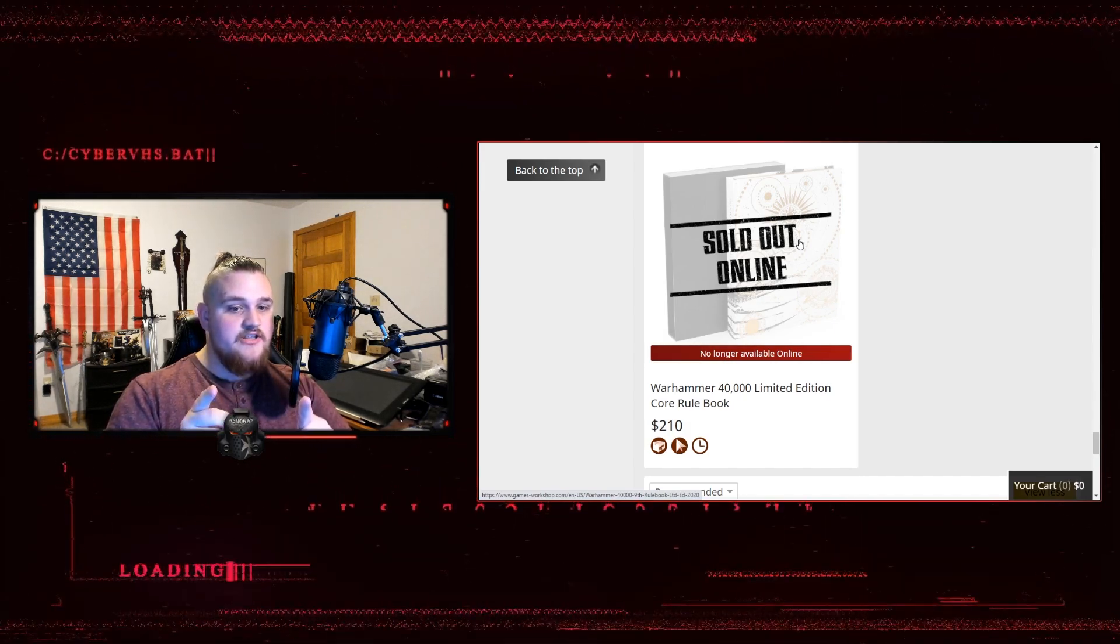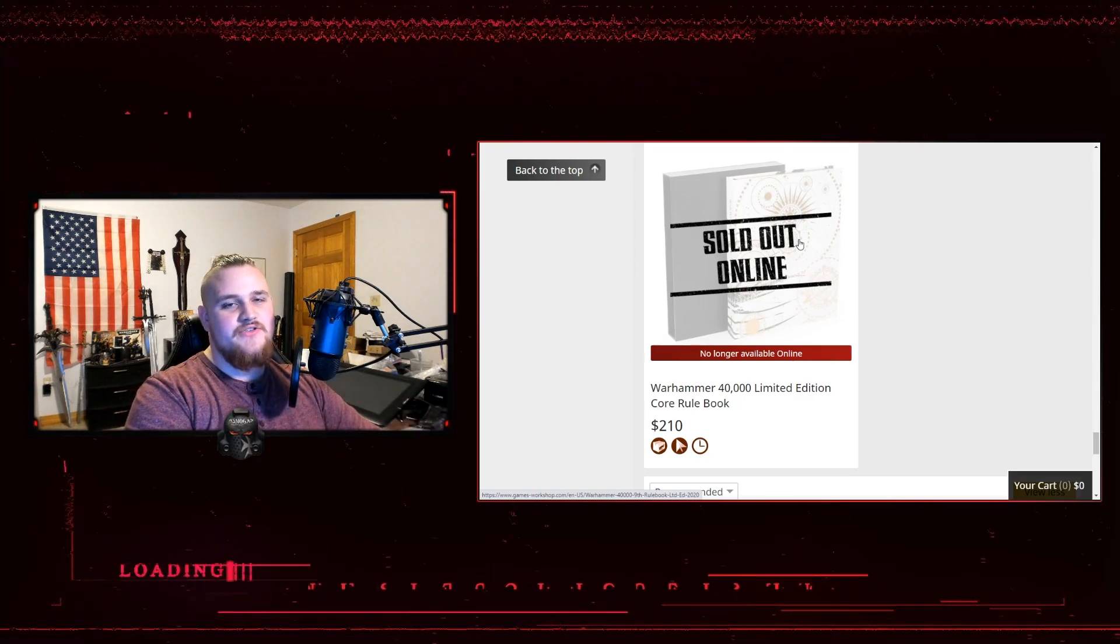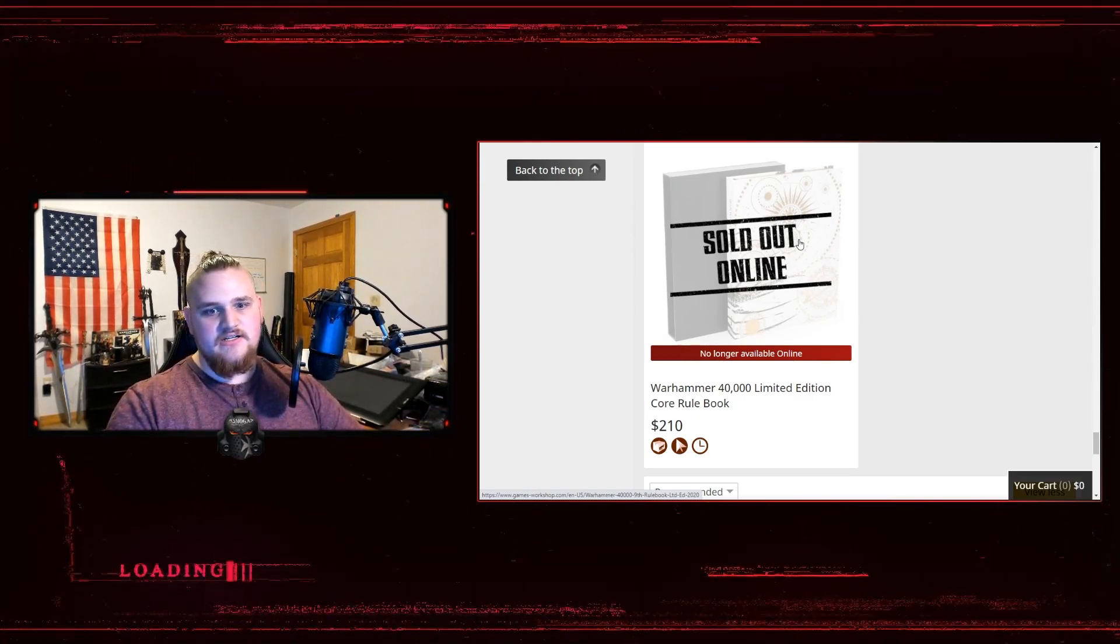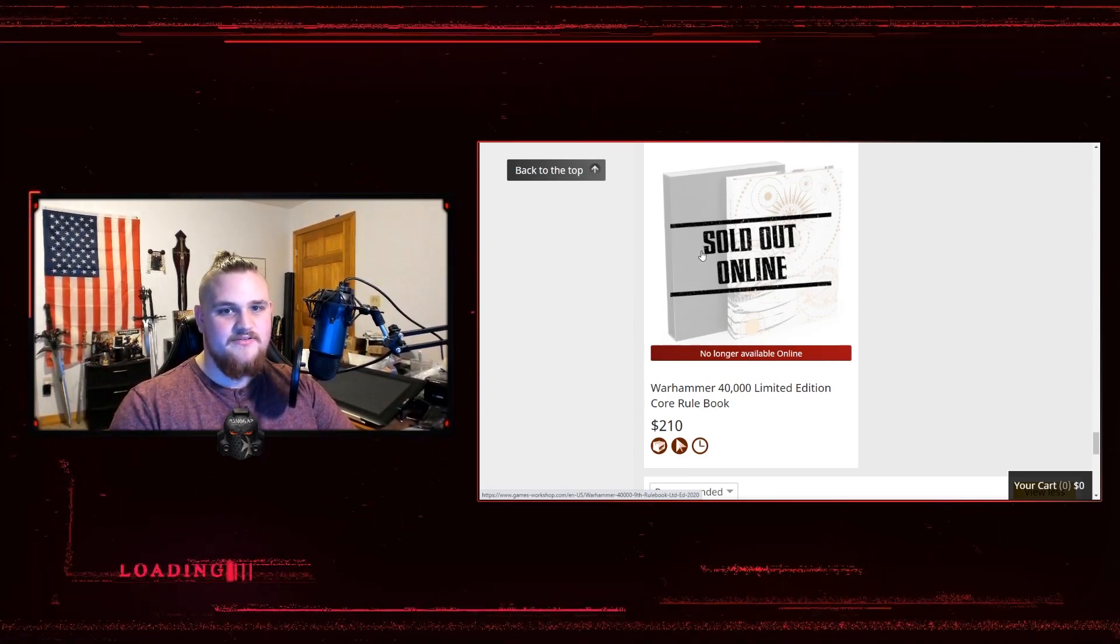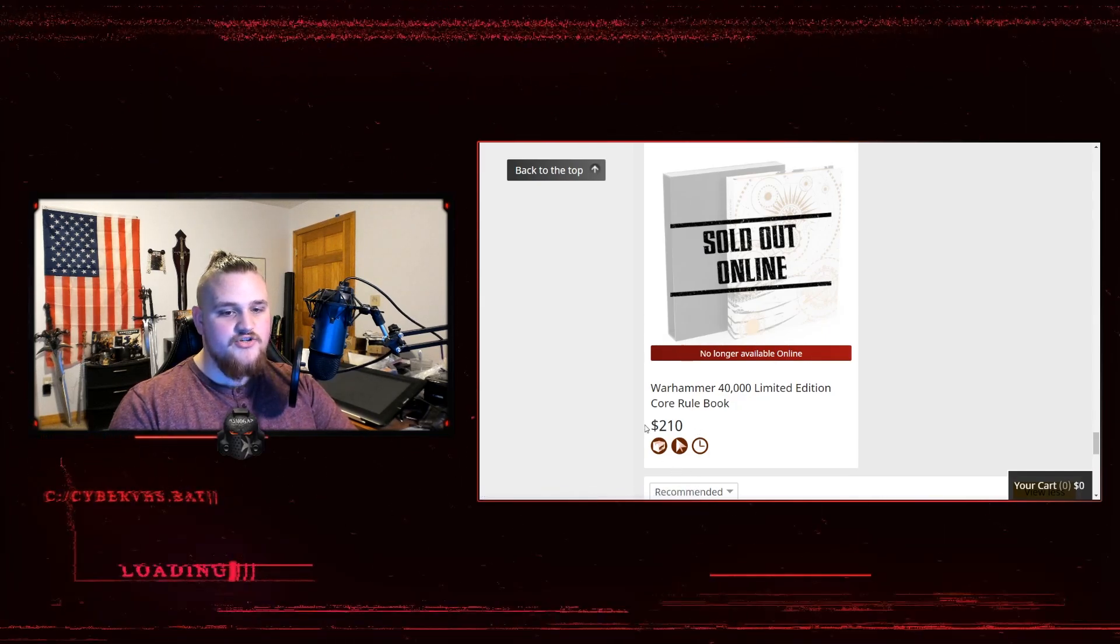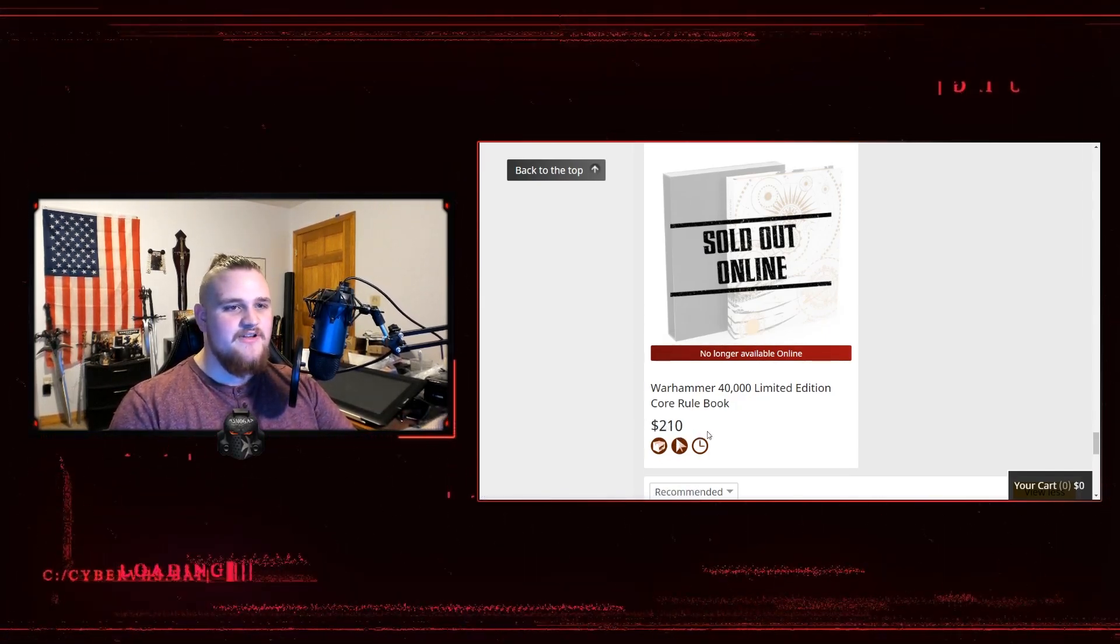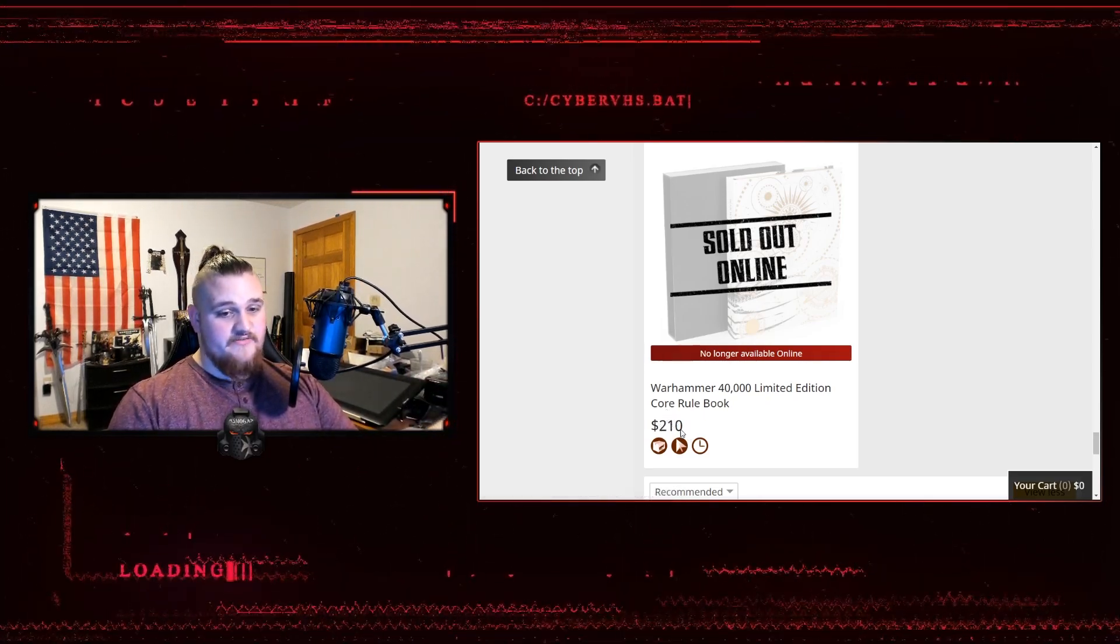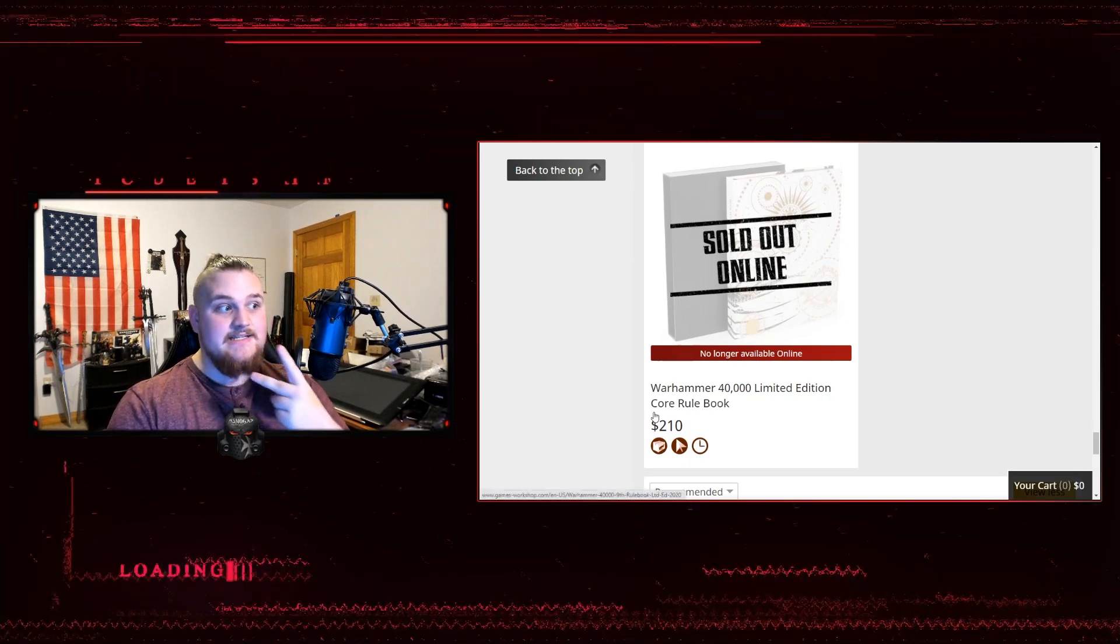They're not selling this with or as an add-on to the Indomitus box as far as I've seen. This is just the book itself. It's two hundred and ten dollars US, that's three hundred something Australian bucks. And I don't know what the variants are for every other currency, but that's the only two I've seen.